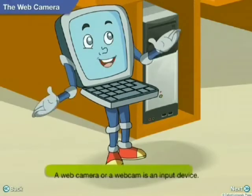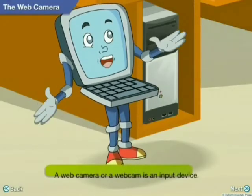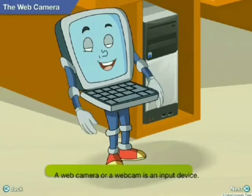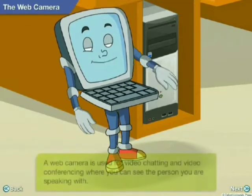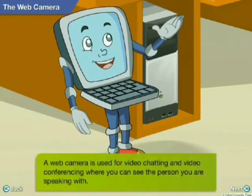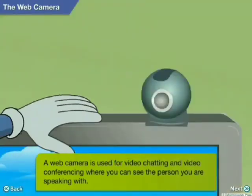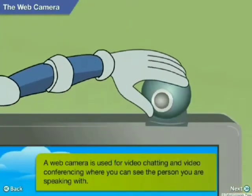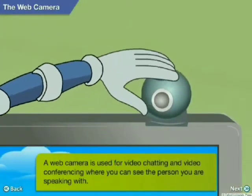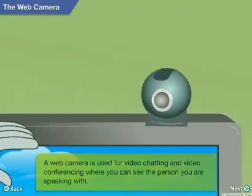A webcam is also an input device. It is used for video chatting and video conferencing, where you can see the person you are speaking with.